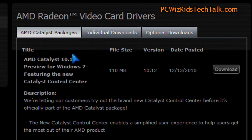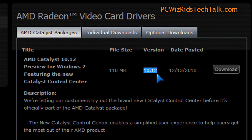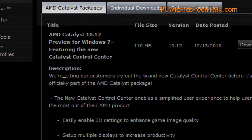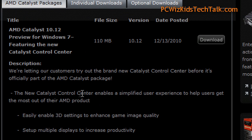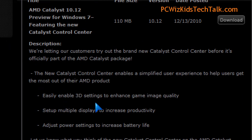AMD has come out with the latest preview drivers 10.12. You can go ahead and download those. They were just released yesterday and I've gone ahead and downloaded those for my Windows 7 here, and I'm going to try them out.